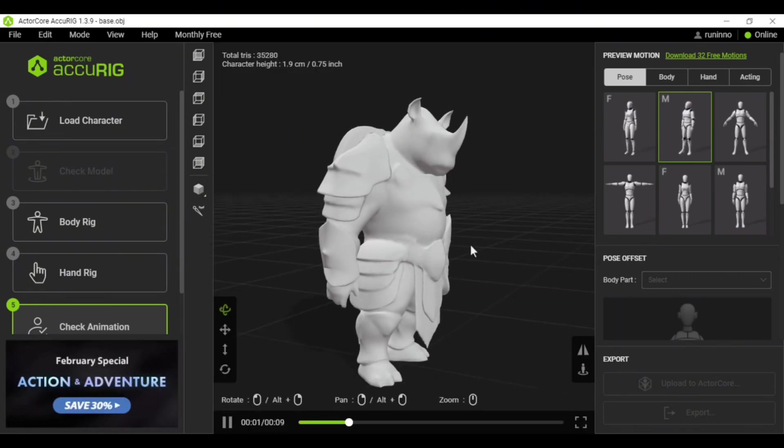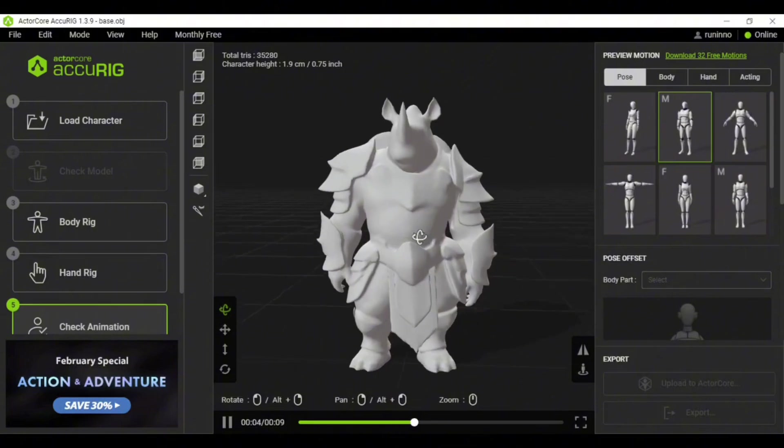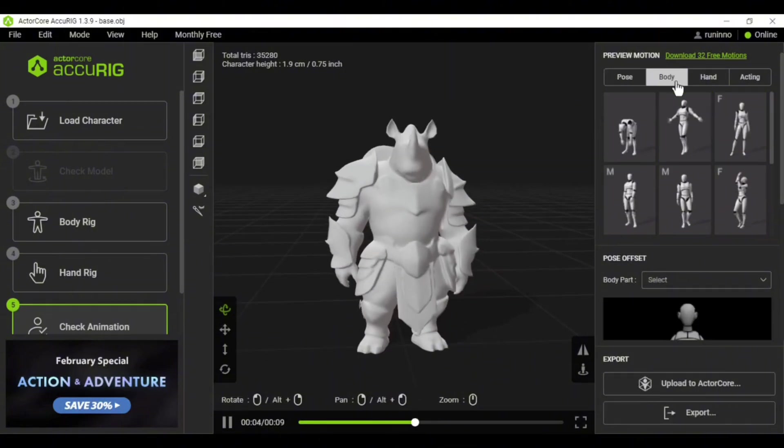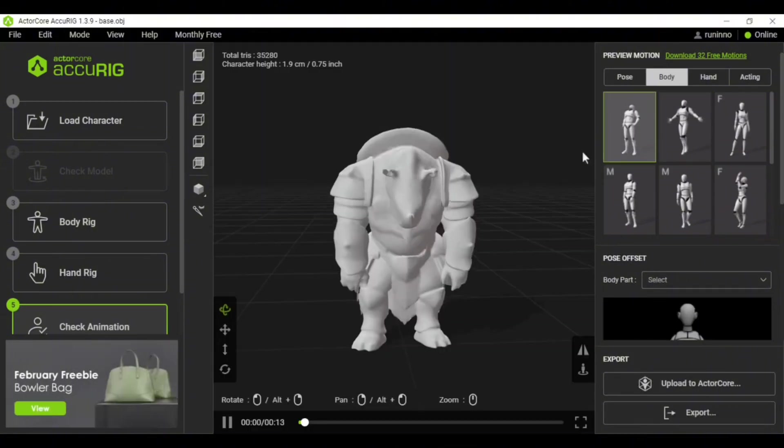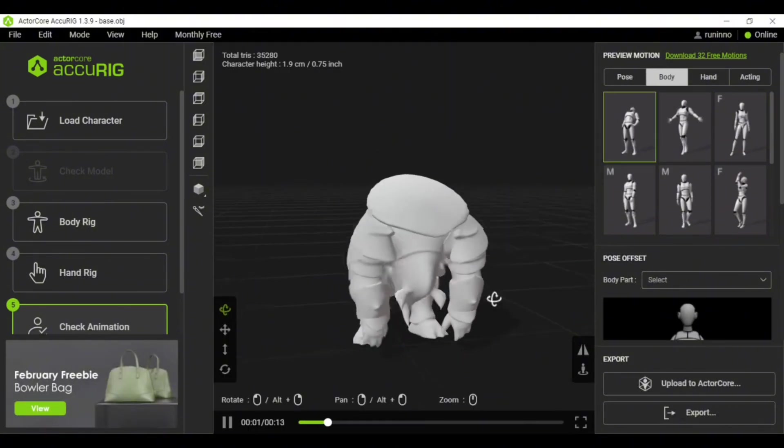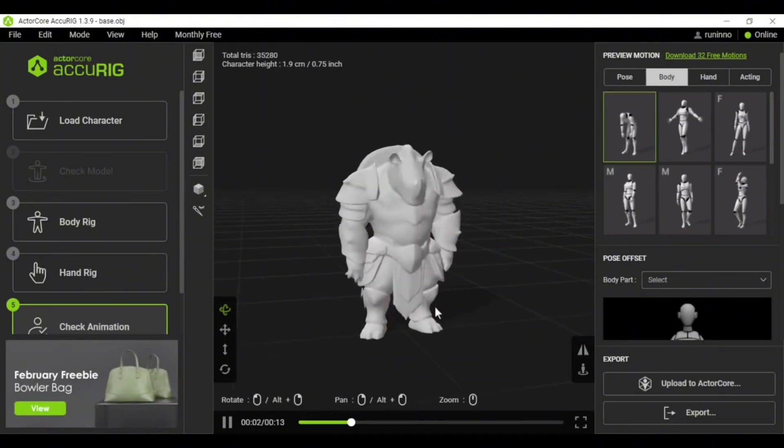Once the rigging is done, you can test different movements on the model, like walking, running, or clenching fists.